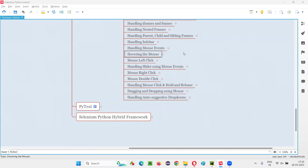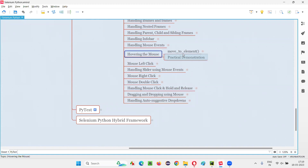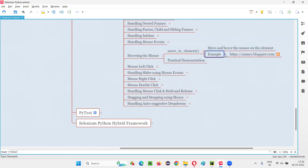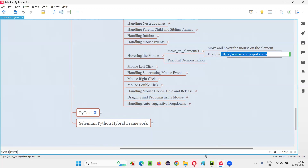In Selenium Python, in order to automate the hovering of the mouse, we have to use a command known as the move_to_element command. Using this command, we can hover the mouse on a particular element. So, I'll take this example URL where I'm going to practically show you how to use this command for hovering the mouse on that particular element.